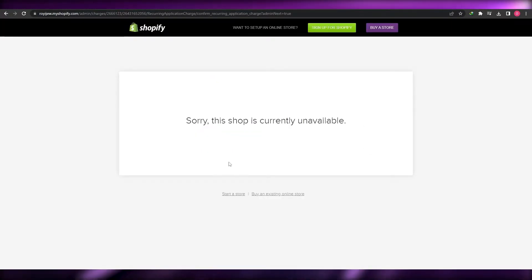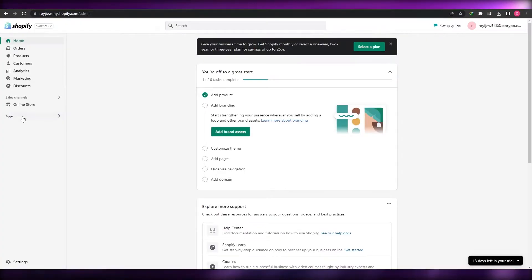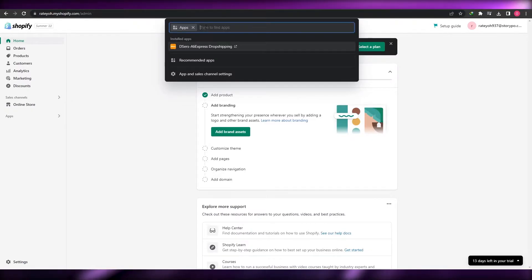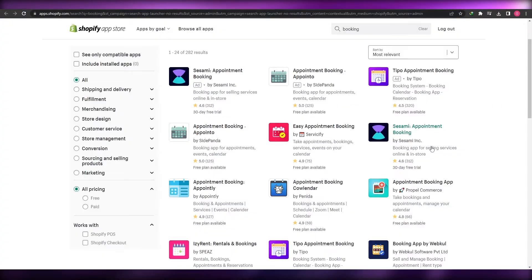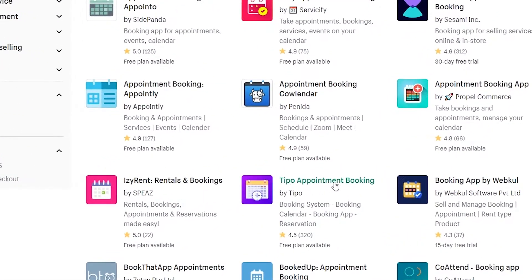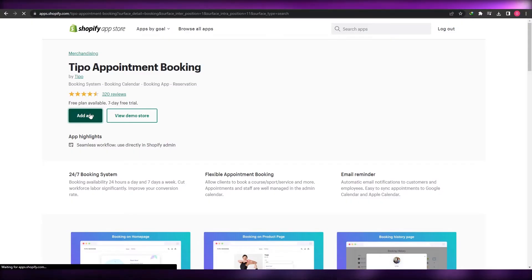Something happened — let me try this again with a different application. I don't think Sesame works. I can't log in, so let's start again with another application. We tried Sesame, it didn't work. This time we're going to use another application I've used in the past called Tipo Appointment Booking. I thought maybe I'd find a better one, but I guess we'll continue with Tipo.